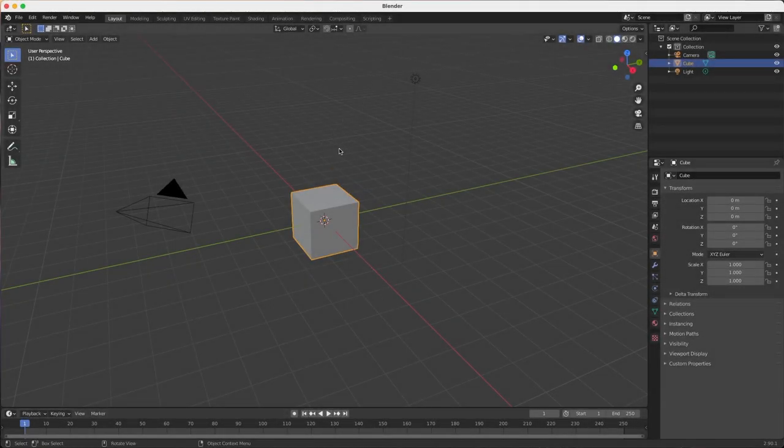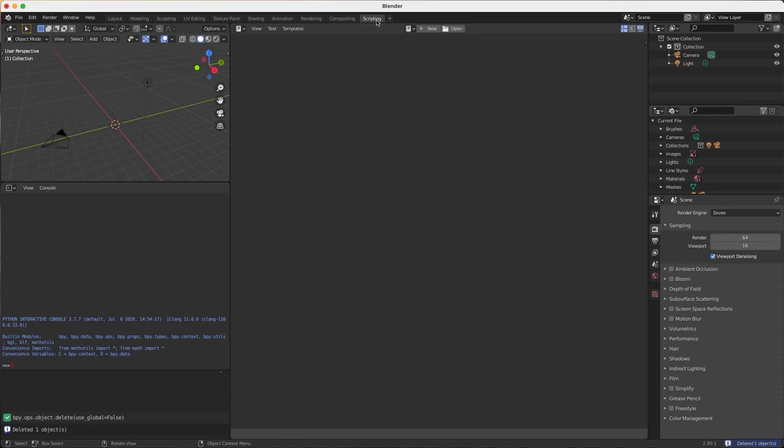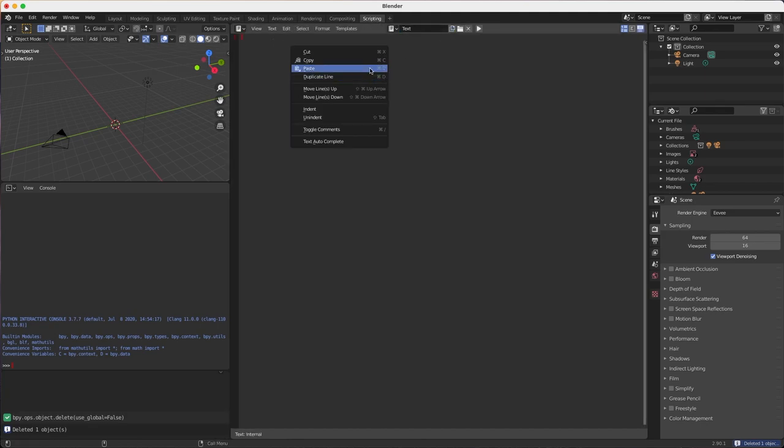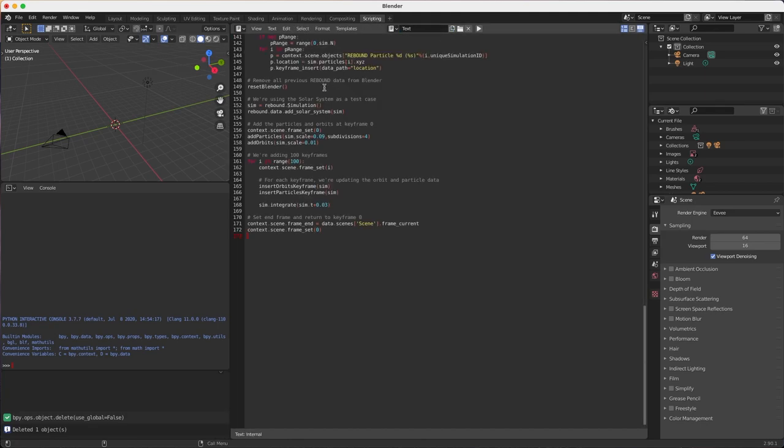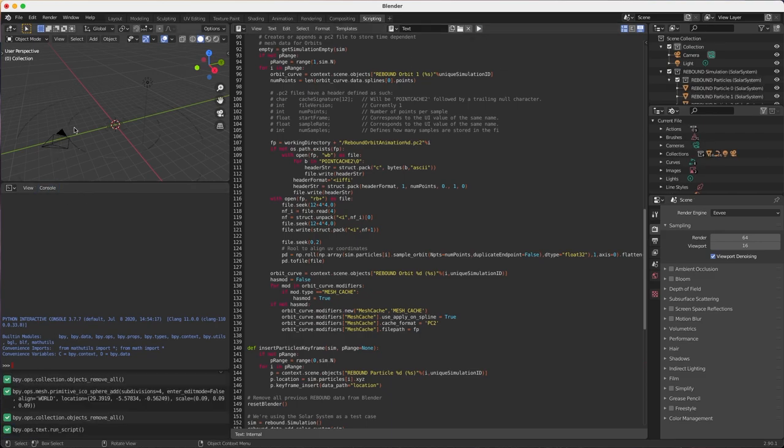In Blender delete the standard cube, head over to the scripting tab, create a new document and paste the code from GitHub. When you execute the code, several objects will be created.